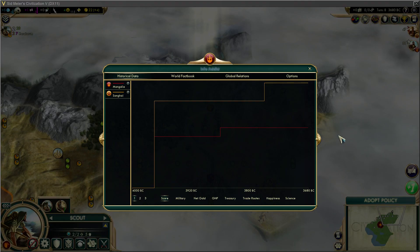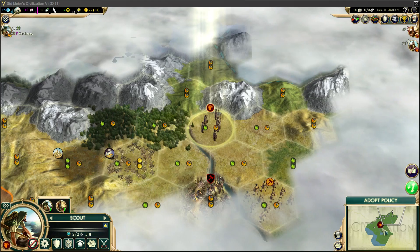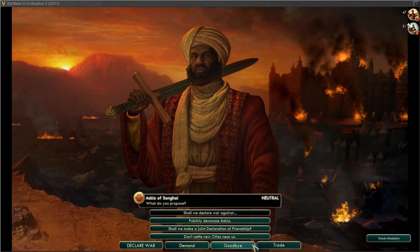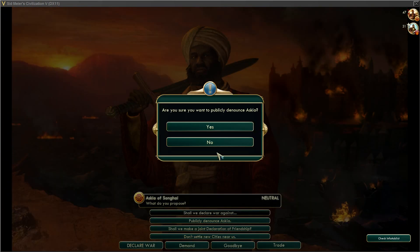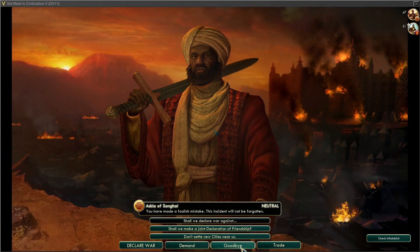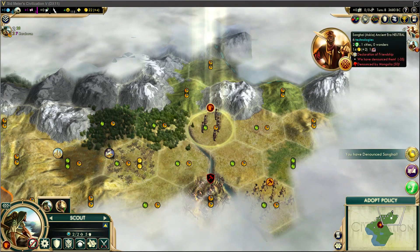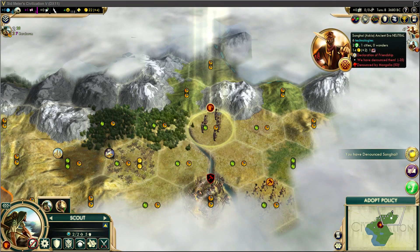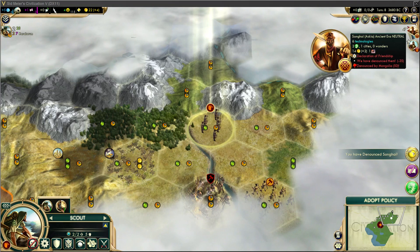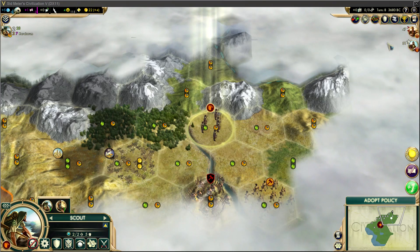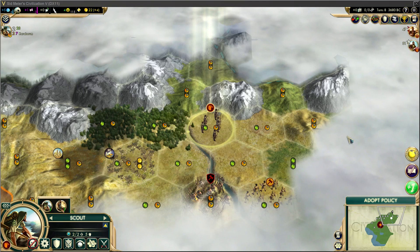You can see I've got InfoAddict here, but there's no button here on the main screen, and yet when I go into a leader screen — there's the Check InfoAddict button. Let me go ahead and denounce him just so I can put a modifier on myself. Now when I hover over, you can see we have 'denounced them minus 35'. So the Neblitz Diplomacy Values mod is in place, and the InfoAddict mod is in place as well.